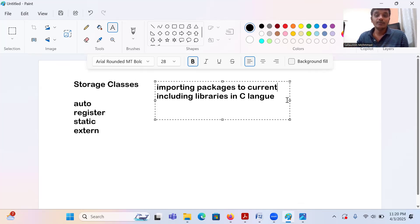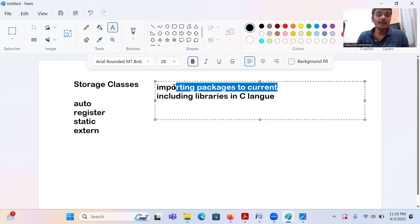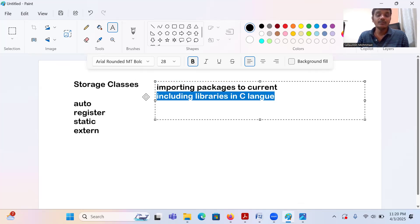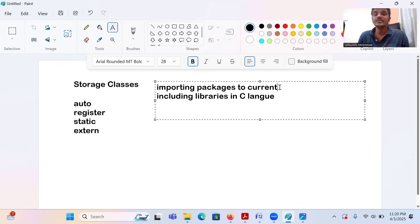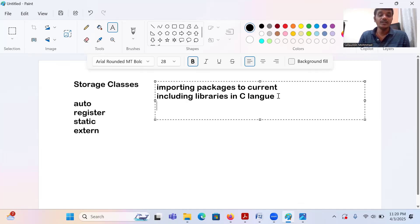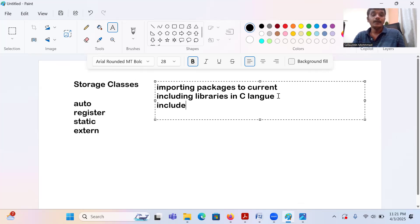Just as we import packages in a Java program and include libraries in a C program, we can also include some user-defined program — a program you create yourself — and include the corresponding variables and functions from that program into the current program.